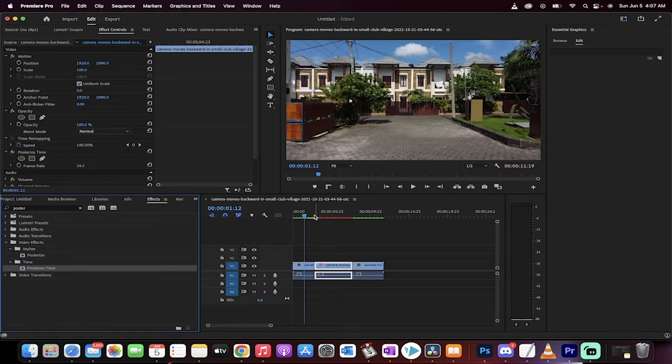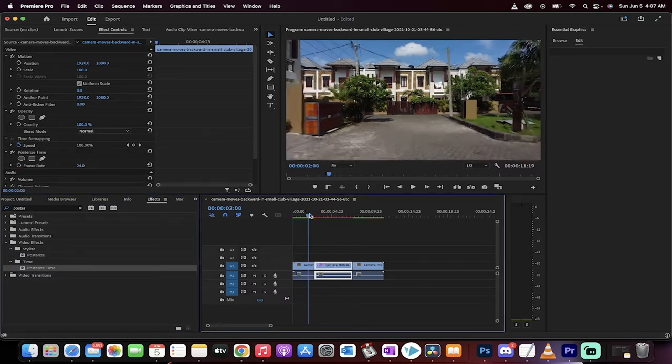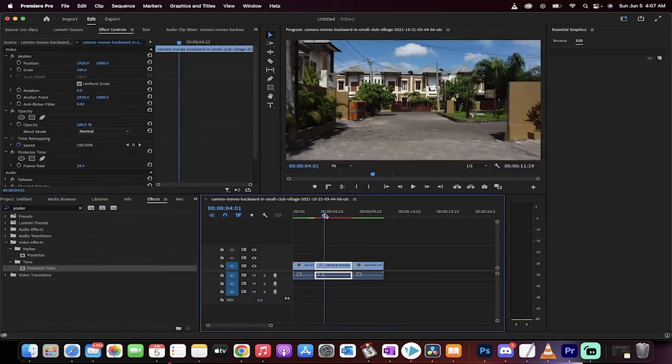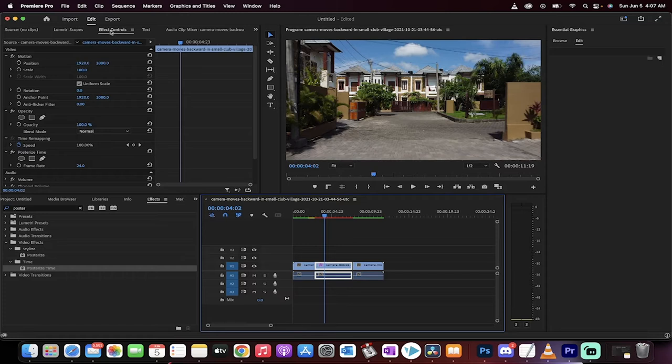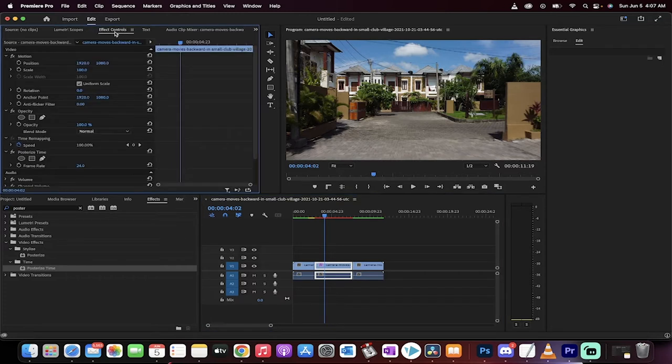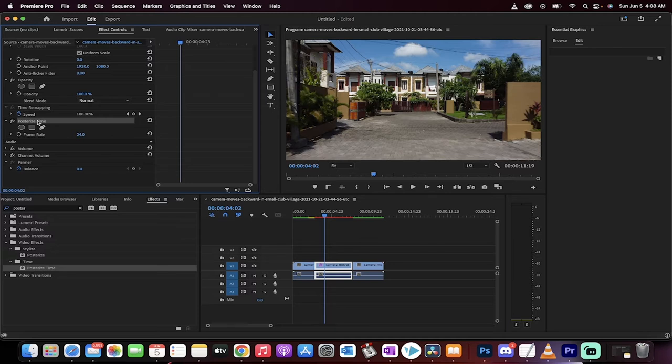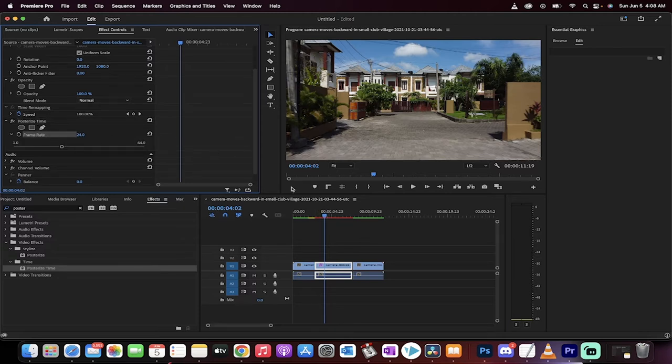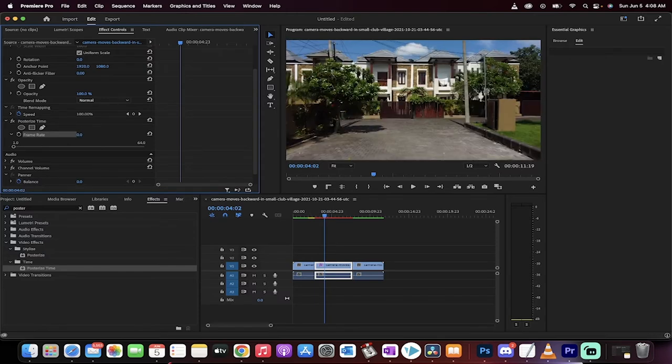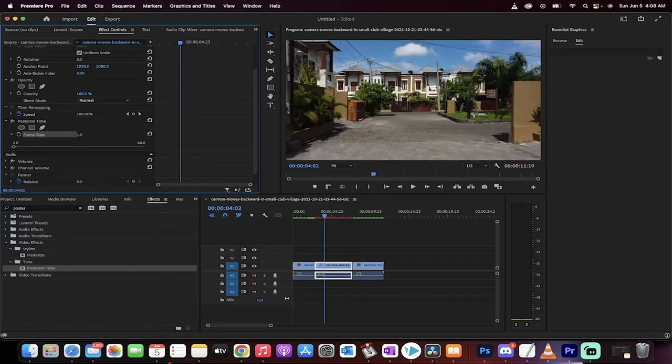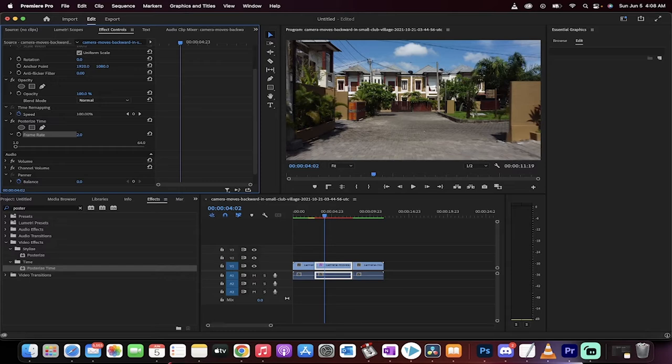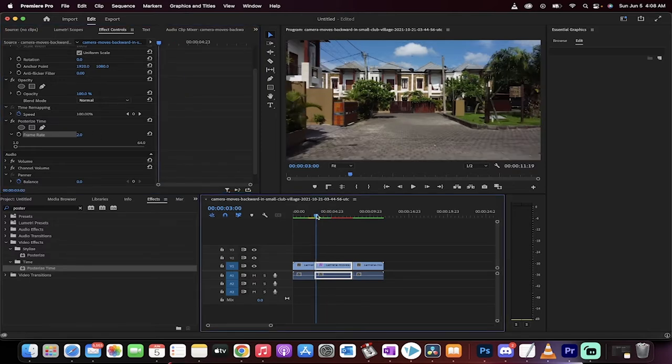Drag and drop that on top of it and then presto. Nothing's happened yet, but when we go to the effect controls panel, which is right here, if you look, you'll see posterized time. And in particular, you're going to see frame rate. We are going to drop this down from 24 frames per second, which is old school film frame rates, down to like two just to really sell this effect. Okay, so we're now creating the stutter.